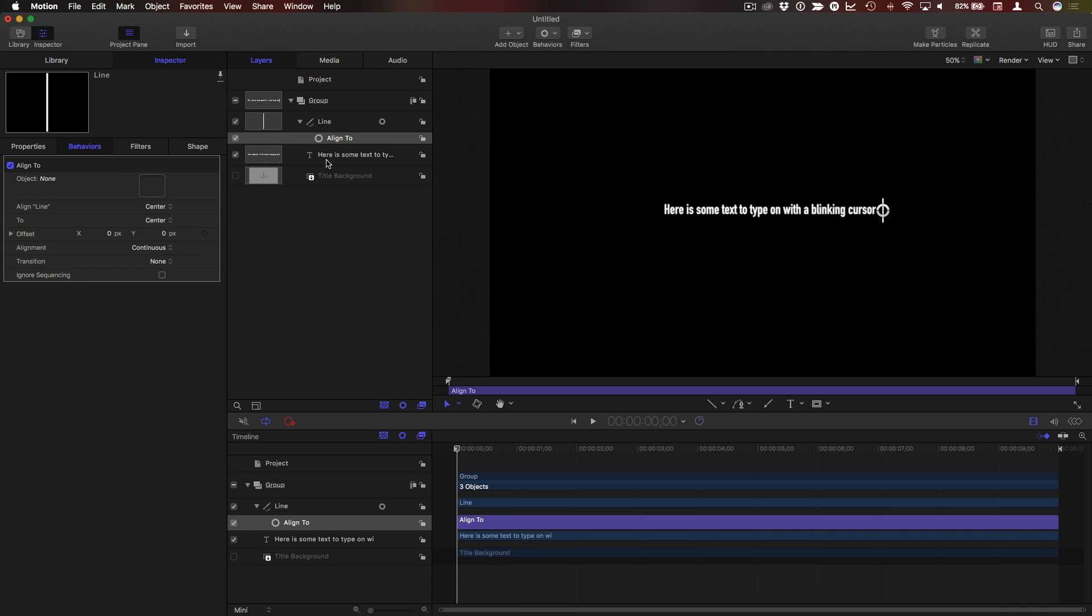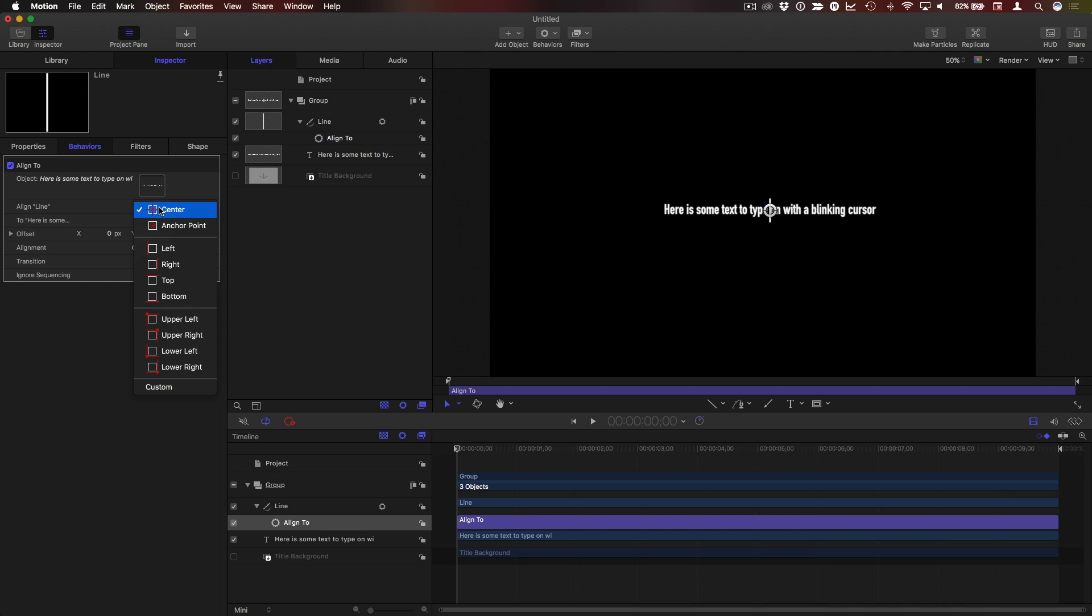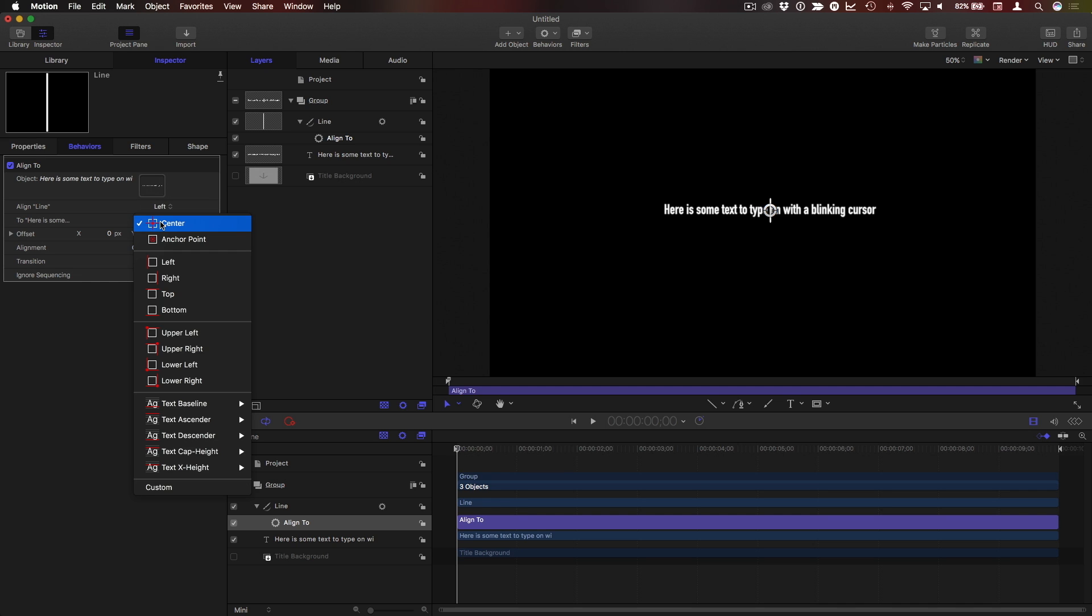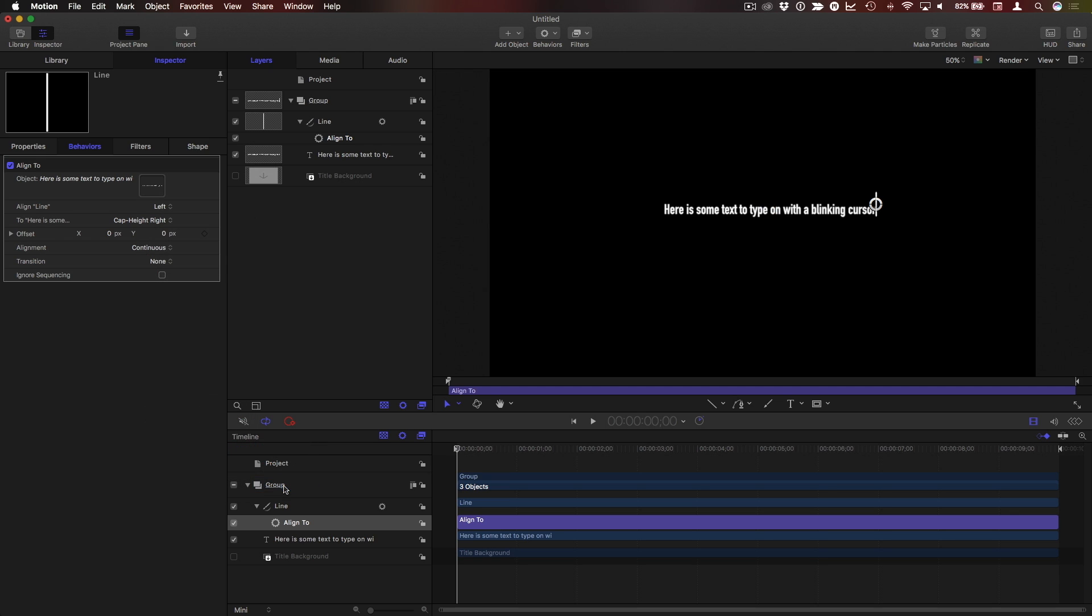I'll drag the text into the well. I'll choose to align the left hand side of the cursor to the text cap height right and give it a little bit of space from the end.